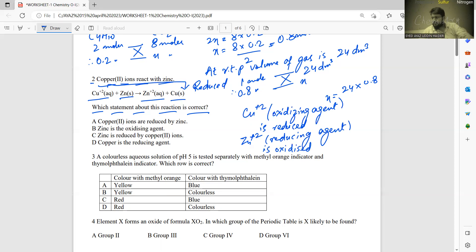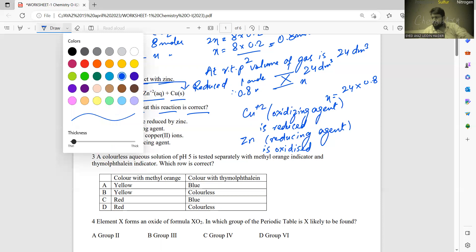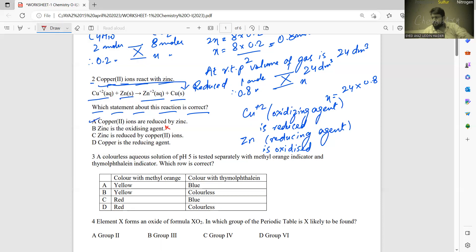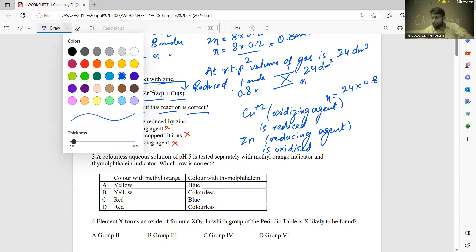Checking the statements: 'Copper two ions are reduced by zinc' — this statement is correct because zinc is the reducing agent and reduces Cu²⁺. The statement 'zinc is the oxidizing agent' is wrong, and 'zinc is reduced by copper two ions' is wrong since zinc is oxidized. 'Copper is a reducing agent' is also wrong — copper is the oxidizing agent.